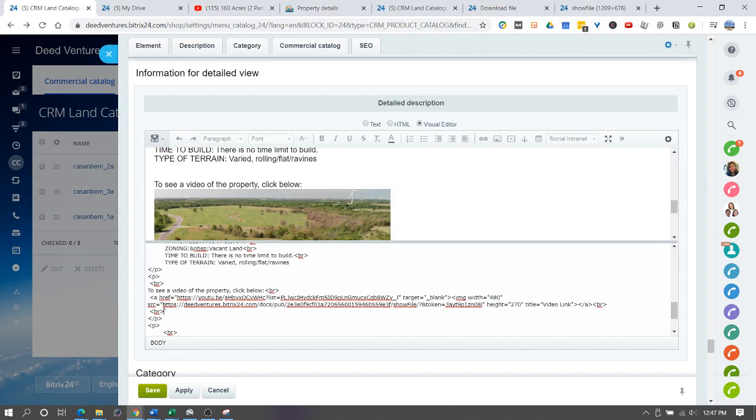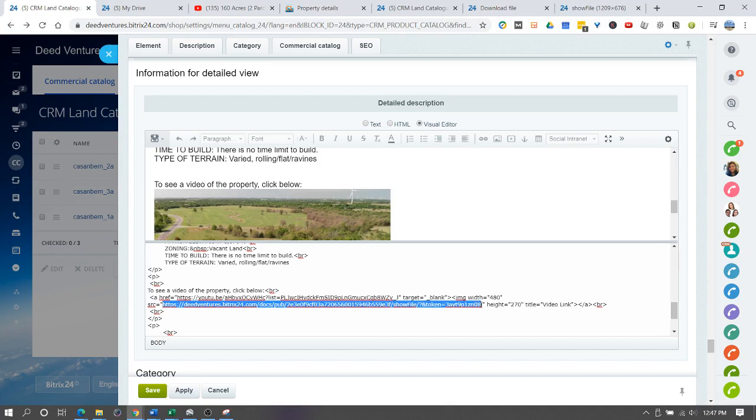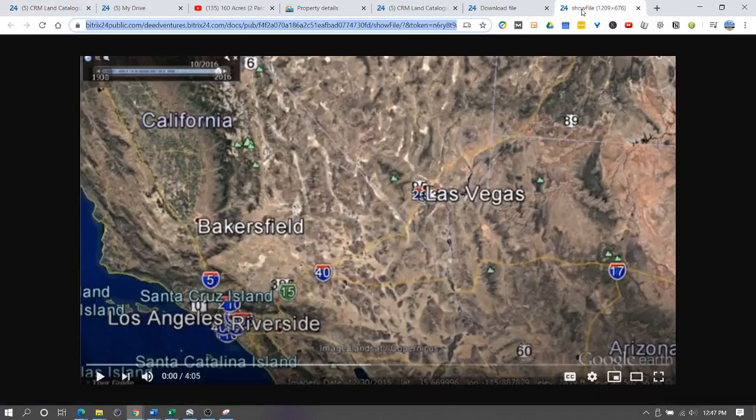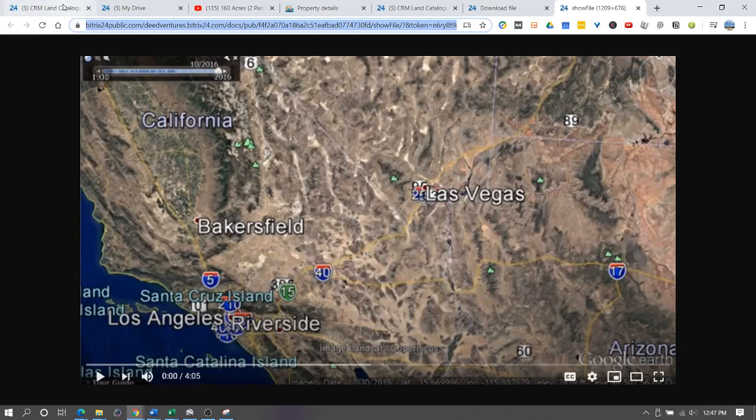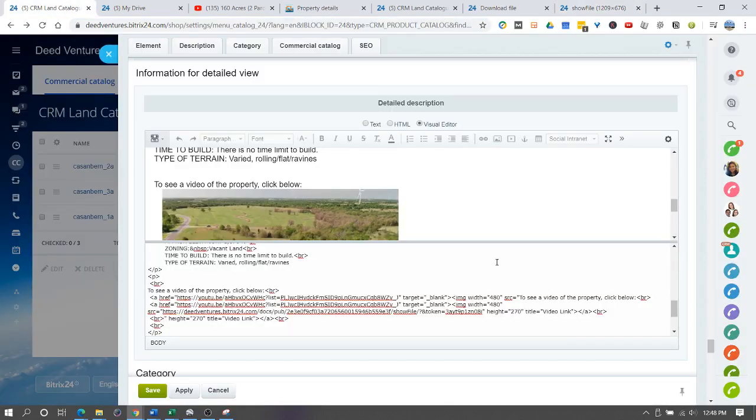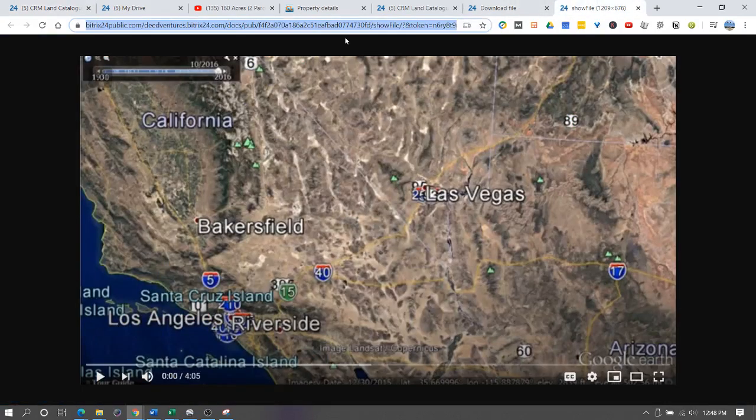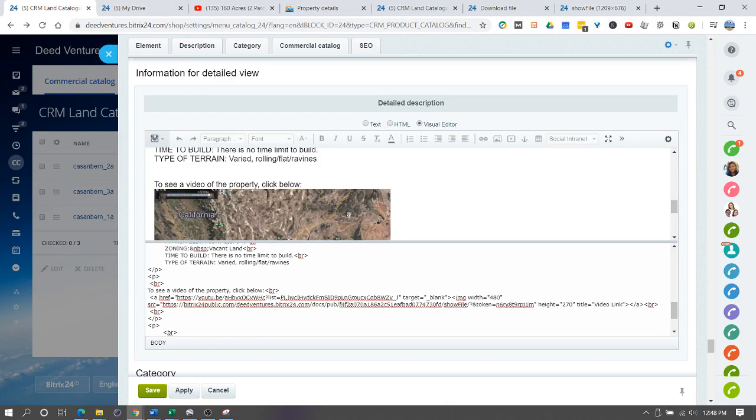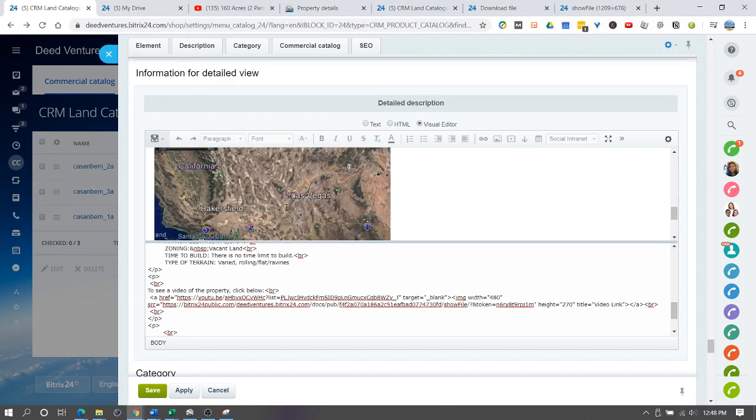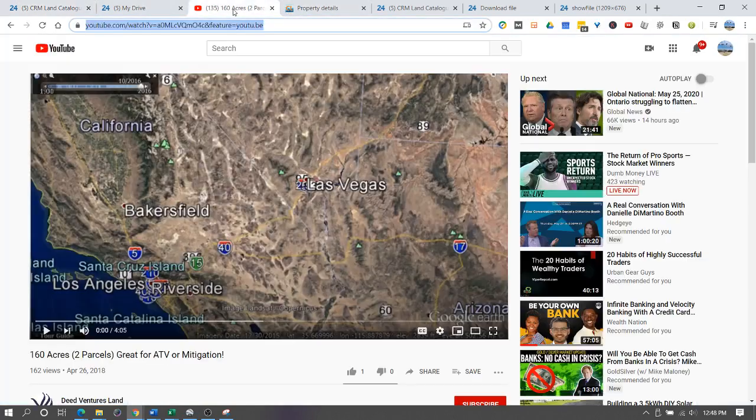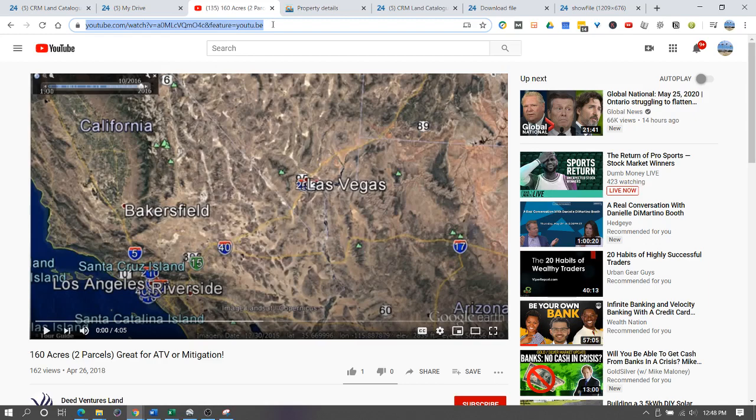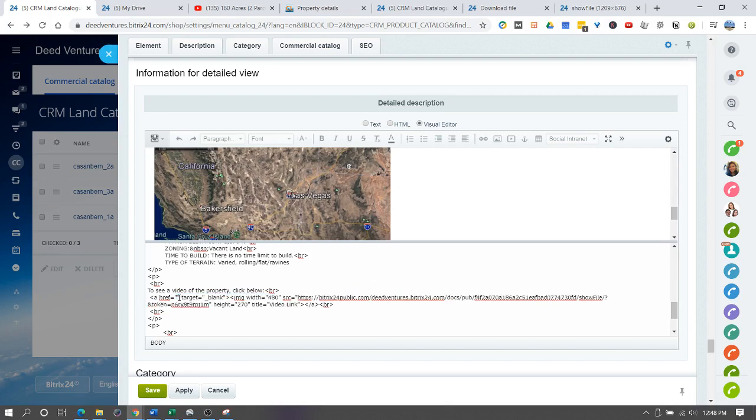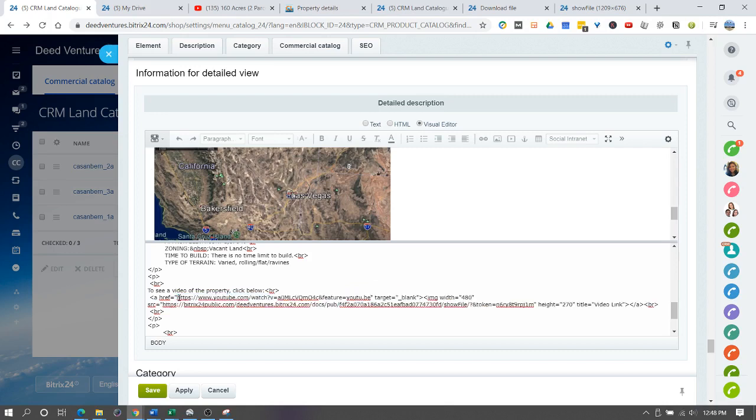Now what we need to do is this link right here, we need to replace with a link of this file that we just saved in our drive. Let's copy this and paste that. Now I need to copy the YouTube link and put the new YouTube link in there.